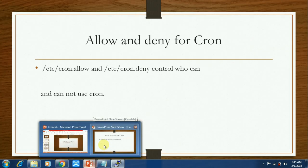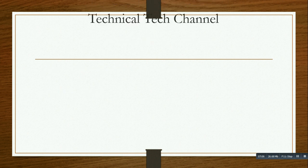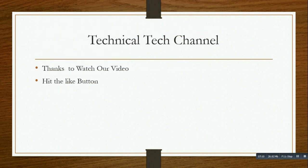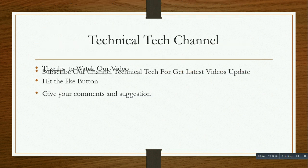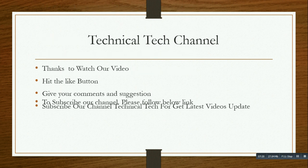Hit the like button, give your comments and suggestions. Subscribe our channel Technical Tech for latest video updates. To subscribe, please follow the link in the description.